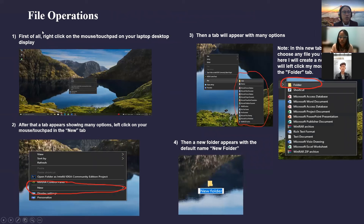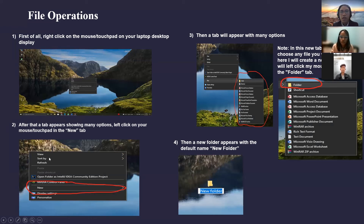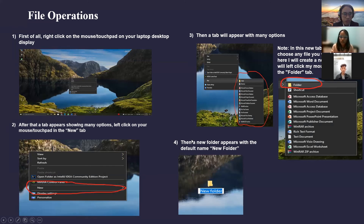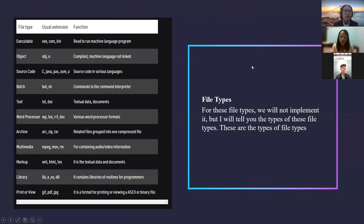Next, file operations. First of all, right-click on the mouse or touchpad on your laptop desktop display. After that, a tab appears showing many options. Left-click on the New tab, and then a tab will appear with many options. A new folder appears with the default name 'New Folder.'